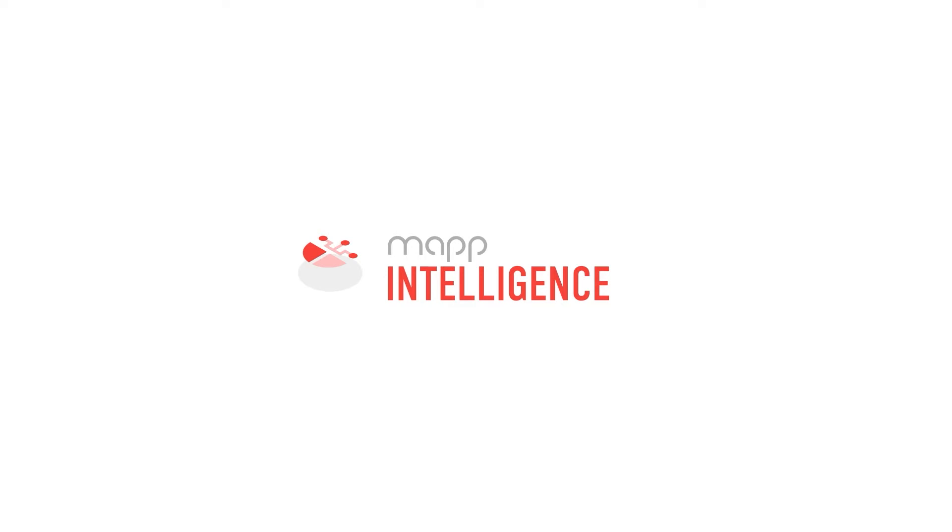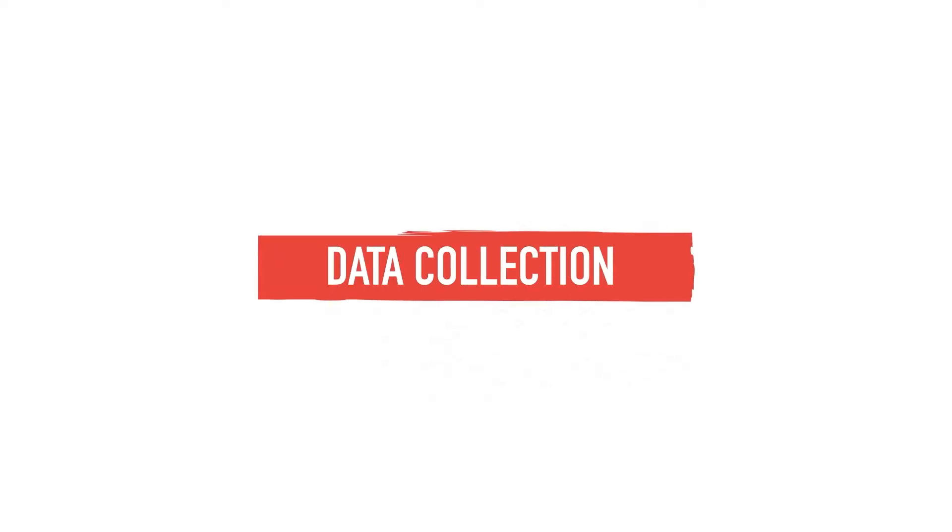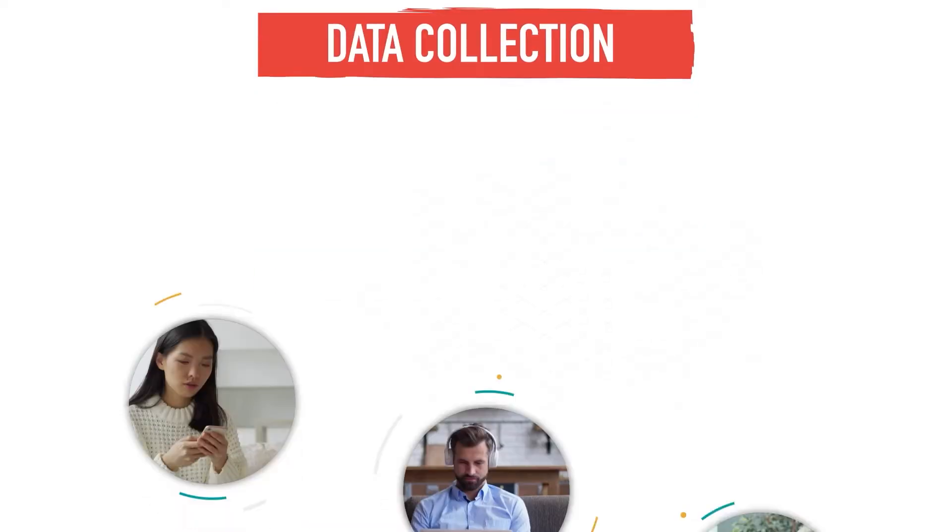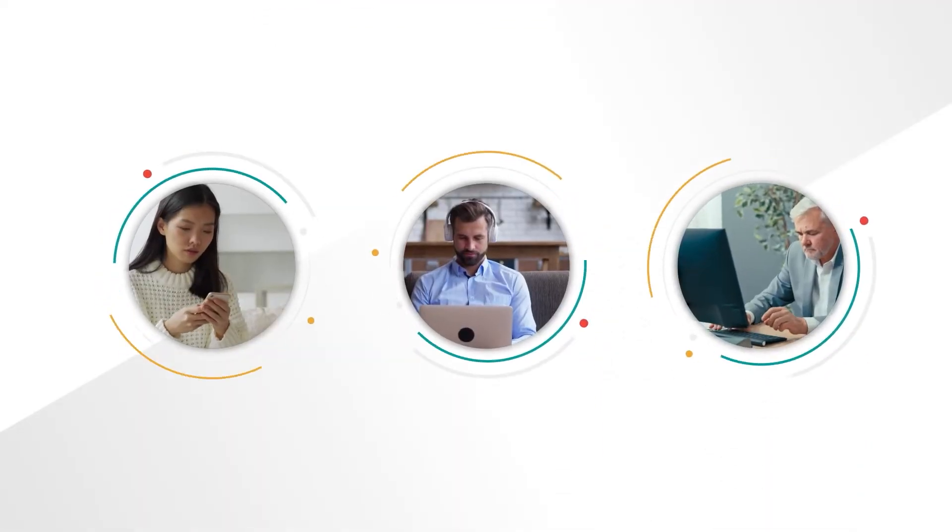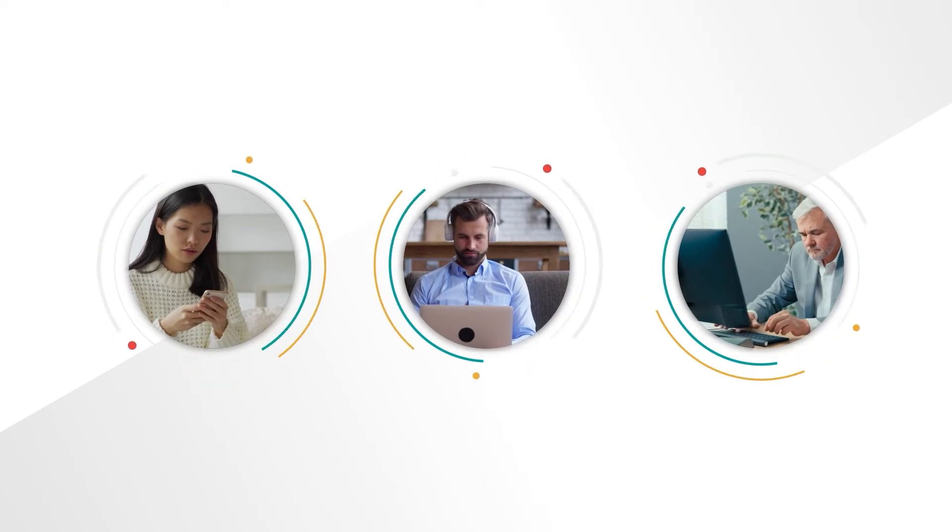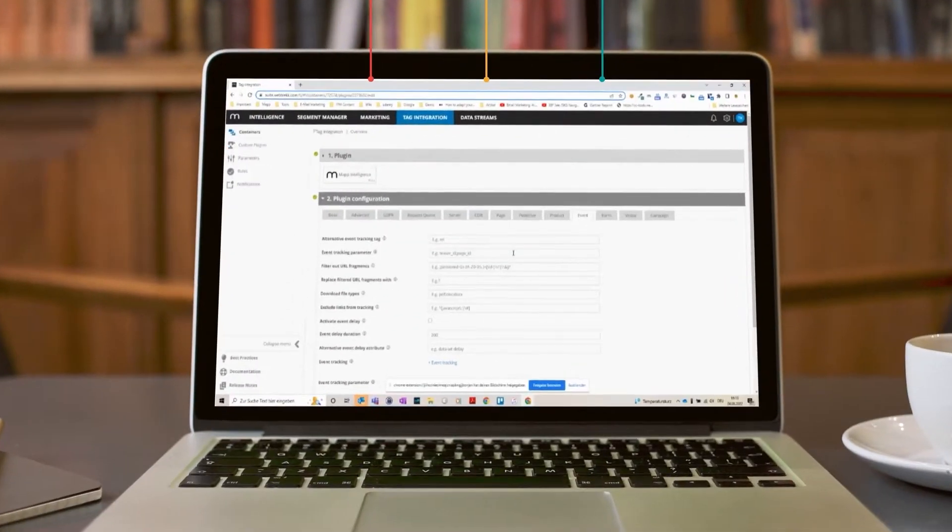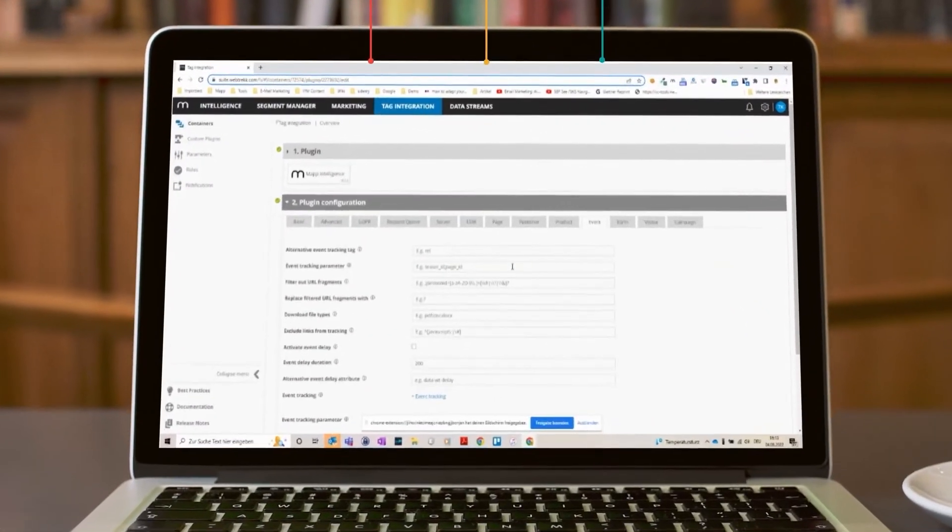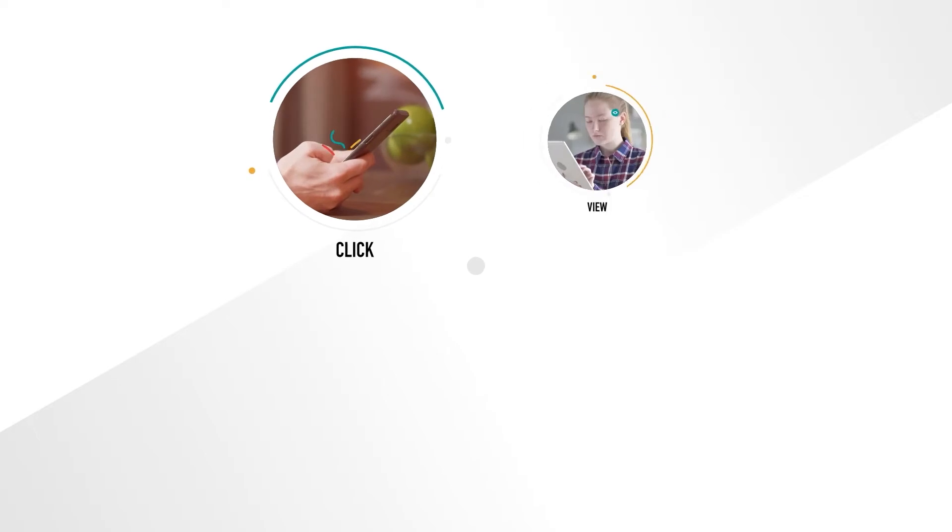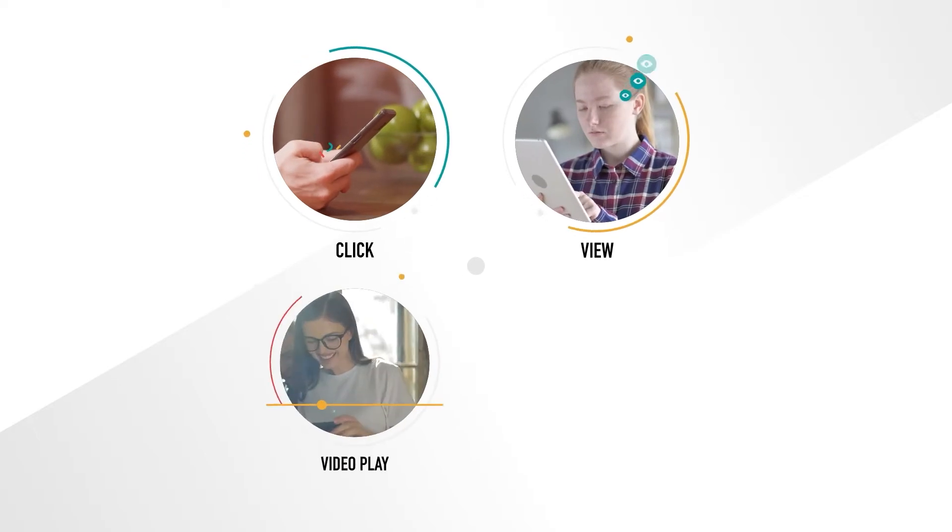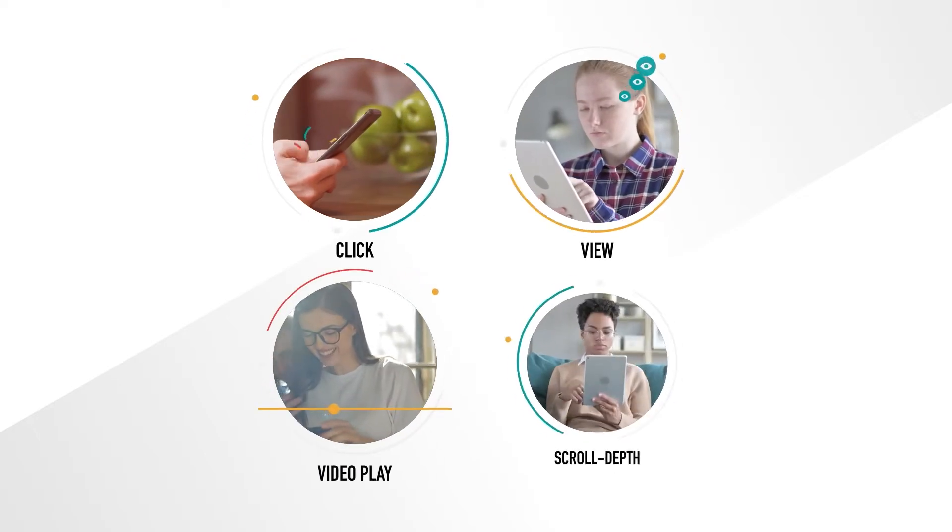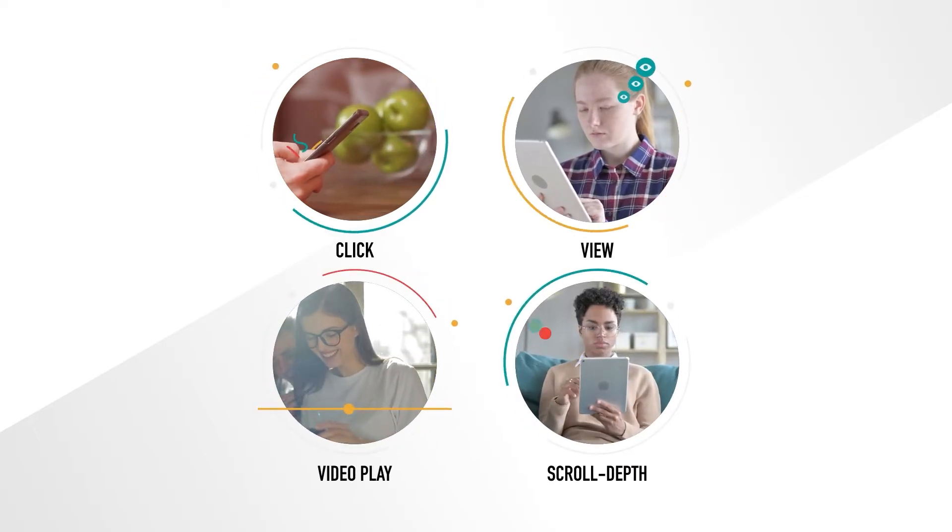Map Intelligence provides advanced and sustainable data collection. Our state-of-the-art tag management system collects all relevant data, including click, view, video play, even scroll depth.